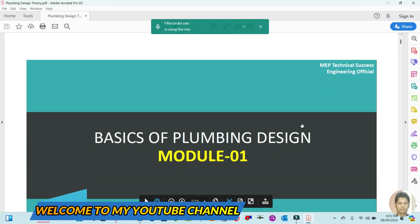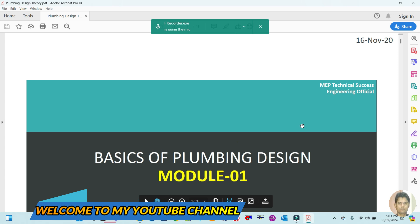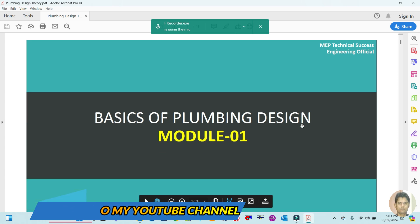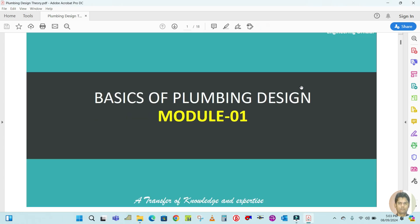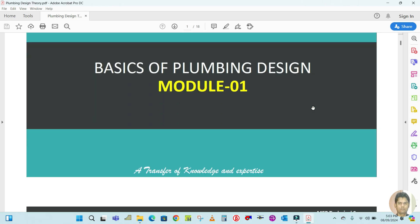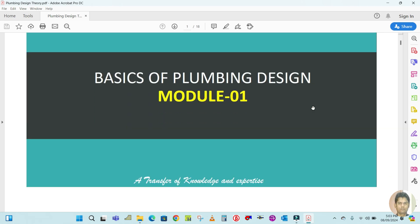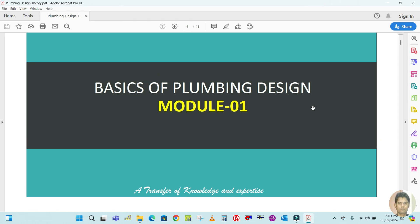Hey guys, welcome back to my channel. Today I'm going to start the new topic which is plumbing design. In this video I'm going to teach you the complete theory — the theoretical first part — and then we will go for the designing part.